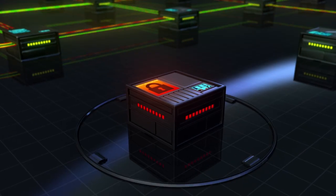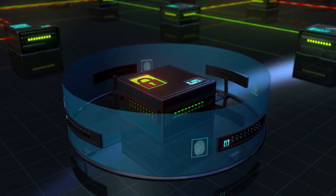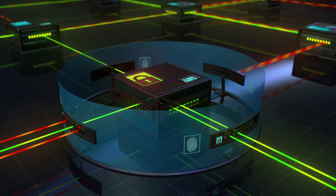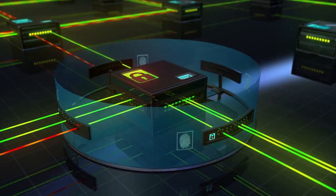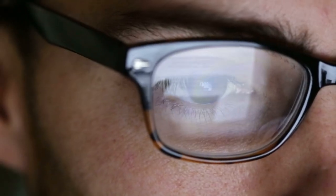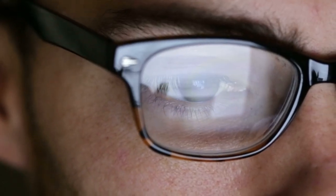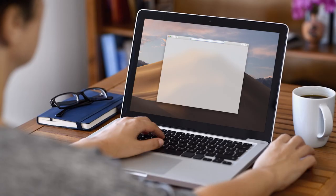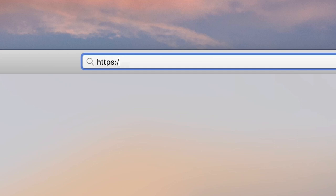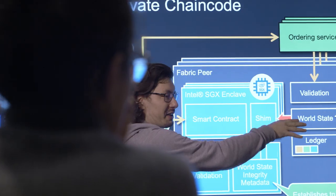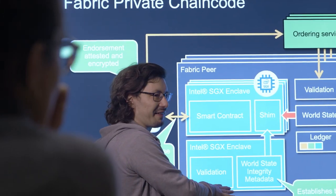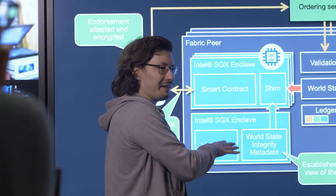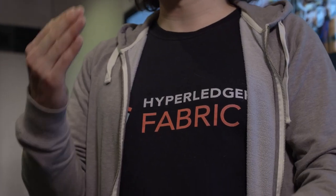IBM and Intel believe that in the future, Fabric Private Chaincode can facilitate the adoption of trusted execution environments and move beyond specific high-stake use cases towards widespread use in blockchain applications — similarly to what HTTPS did for the web. Fabric Private Chaincode is an open source project supported by the Hyperledger community.